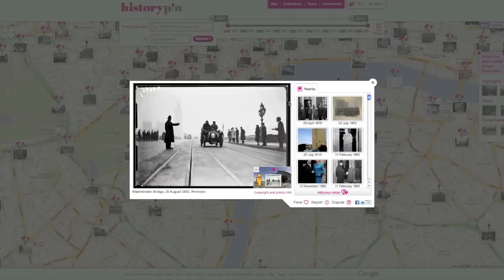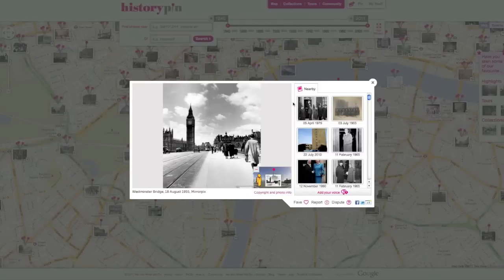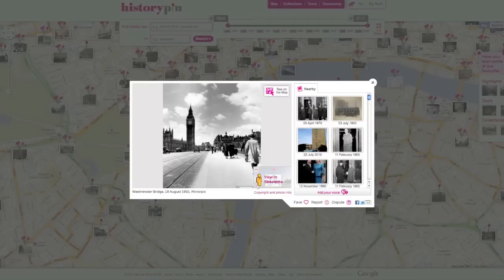If the photo is on Street View, a yellow man will appear in the corner. Click on the man to see the photo overlaid on Street View. The title, date, and person who shared the photo can be seen here.